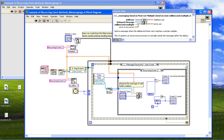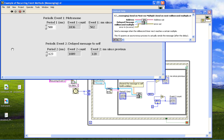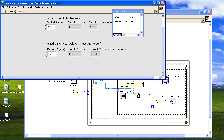It works the same as the standard LabVIEW wait till next millisecond multiple. We just give it the period we want and it sends it back to us in the future. So again, we can change our period because we're providing a period here. I change it to a thousand — it changes.